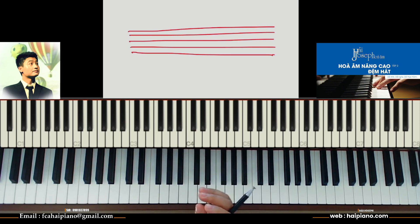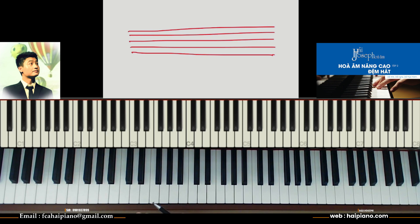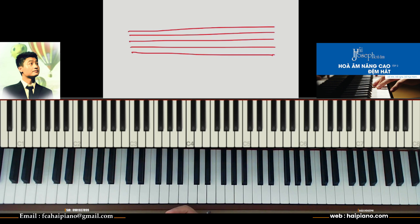Với những anh chị mới bắt đầu học piano, khả năng đọc nốt rất là quan trọng. Anh chị có thể thử áp dụng phương pháp này — tôi cũng đang hướng dẫn cho rất nhiều học viên. Đó là cách mà mình học dựa trên vị trí cao độ nốt nhạc.